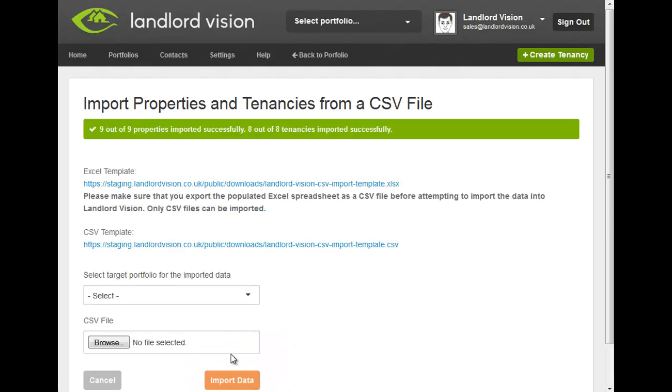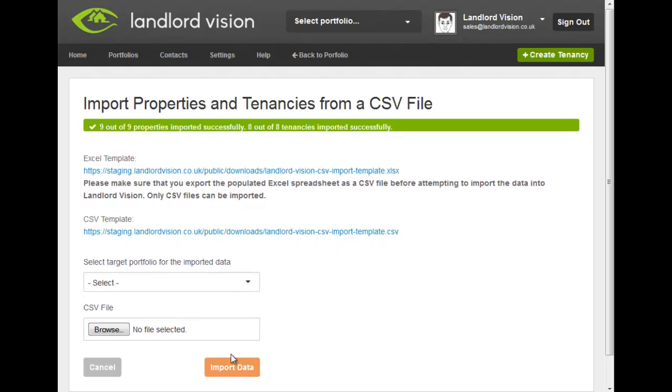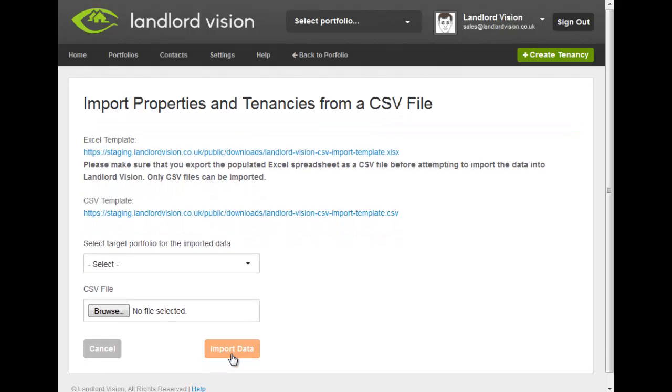Your properties and tenancies have now been migrated from Landlord's Property Manager to Landlord Vision. You can now start using Landlord Vision to manage your property business.